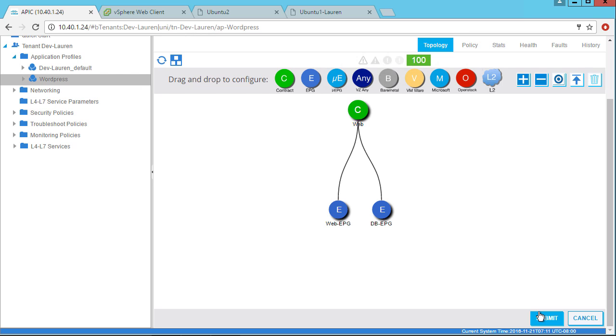And now I have an application profile for my WordPress application. I have a web EPG and a database EPG and a contract between them that allows HTTP. And that's all there is to it. Thanks for watching and stay tuned for more videos.